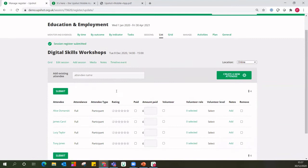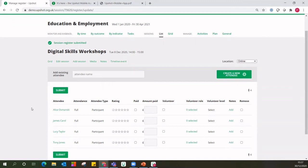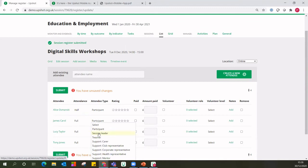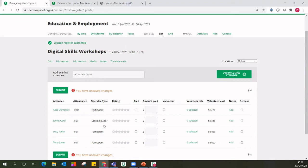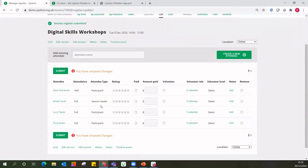Very simply, I could leave it at that — say these four individuals attended and that's absolutely fine. Some organisations just want to say these four people came along and that's all you'd have to do. There are additional bits of information you can add if you want: Alice maybe only attended half the session; James wasn't a participant — he was the session leader. This is really helpful for distinguishing between your session leader and participants in your report. A lot of organisations do like to record who was the session leader or staff members on their register as well.